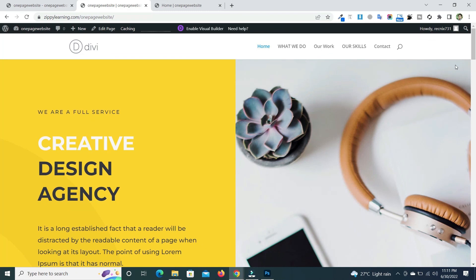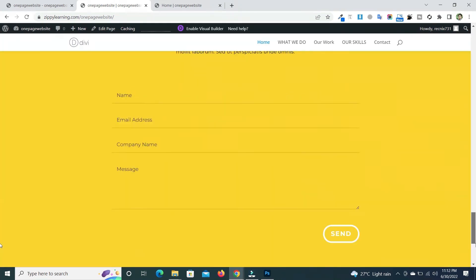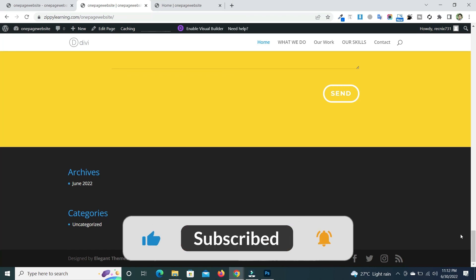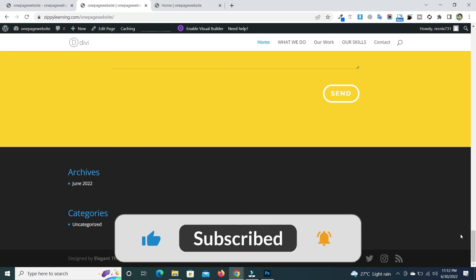In this way you can create a one-page website using the Divi theme easily. You can also make your website more beautiful by using the Divi Builder. Use the Divi Theme Builder to modify your header and footer, and you can remove any widgets you don't need. If you found anything useful in this video, please like and subscribe. Thank you so much — see you next time!